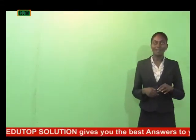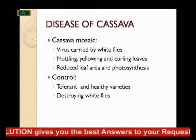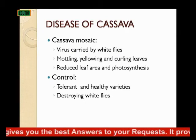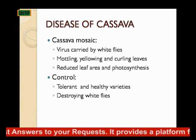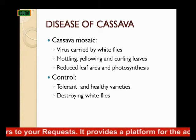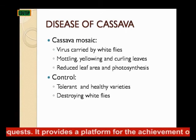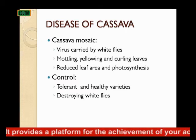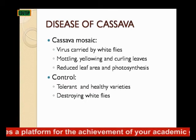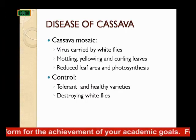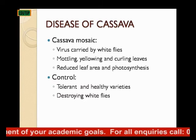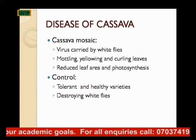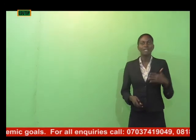The disease of cassava is cassava mosaic. It is a virus carried by whiteflies. It leads to mottling, yellowing, and curling of leaves, then reduced leaf area, which eventually leads to reduction in photosynthesis. To control cassava mosaic, plant tolerant and healthy varieties, and destroy whiteflies since they are the carriers of this virus.